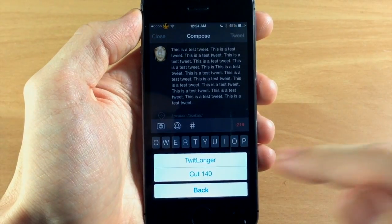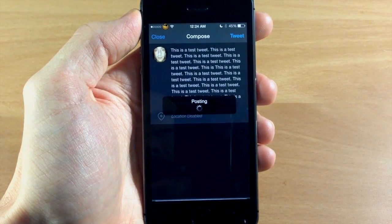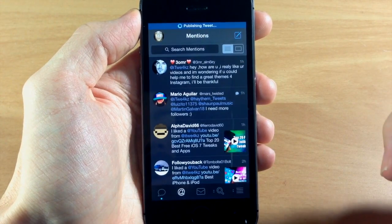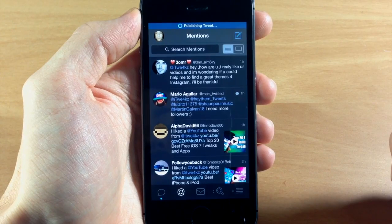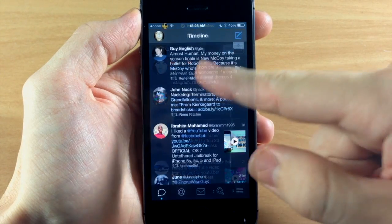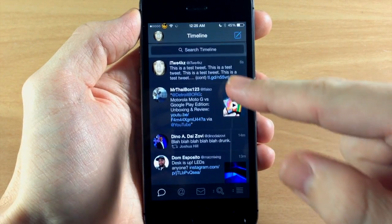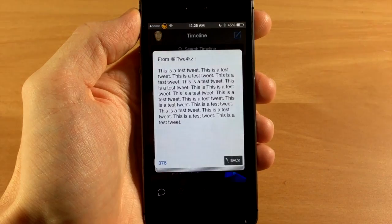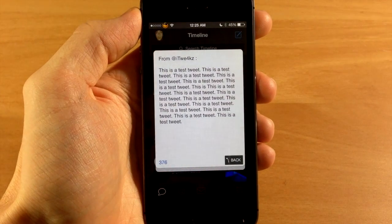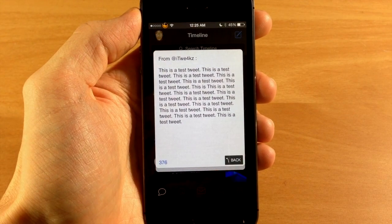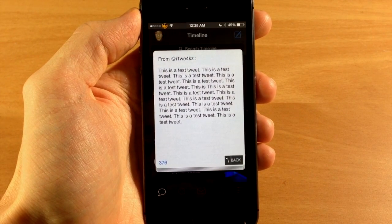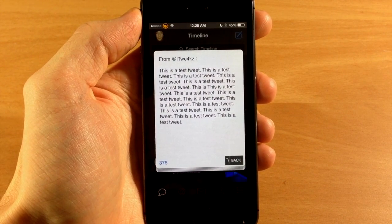Let's go ahead and tweet it using TwitLonger. It's going to post it, and then once it posts, if we go over here we can tap on that and it will show you the TwitLonger right there, and you can read it very easily and quickly.